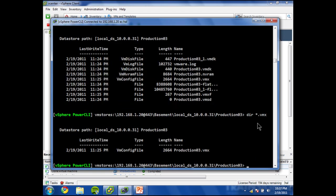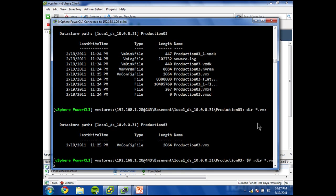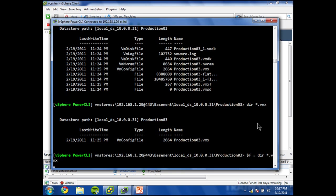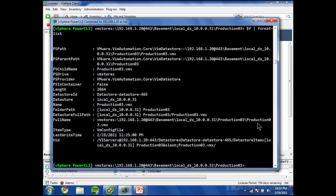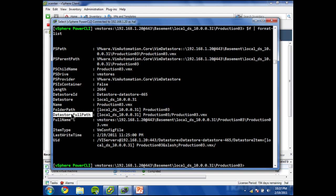Now we are getting somewhere. So let's do a dir star dot vmx. That returns one file. I'm going to take that and assign it to a variable. So I'll just say f equals. Now I'm going to pipe this to format list, and we've got lots of details here.